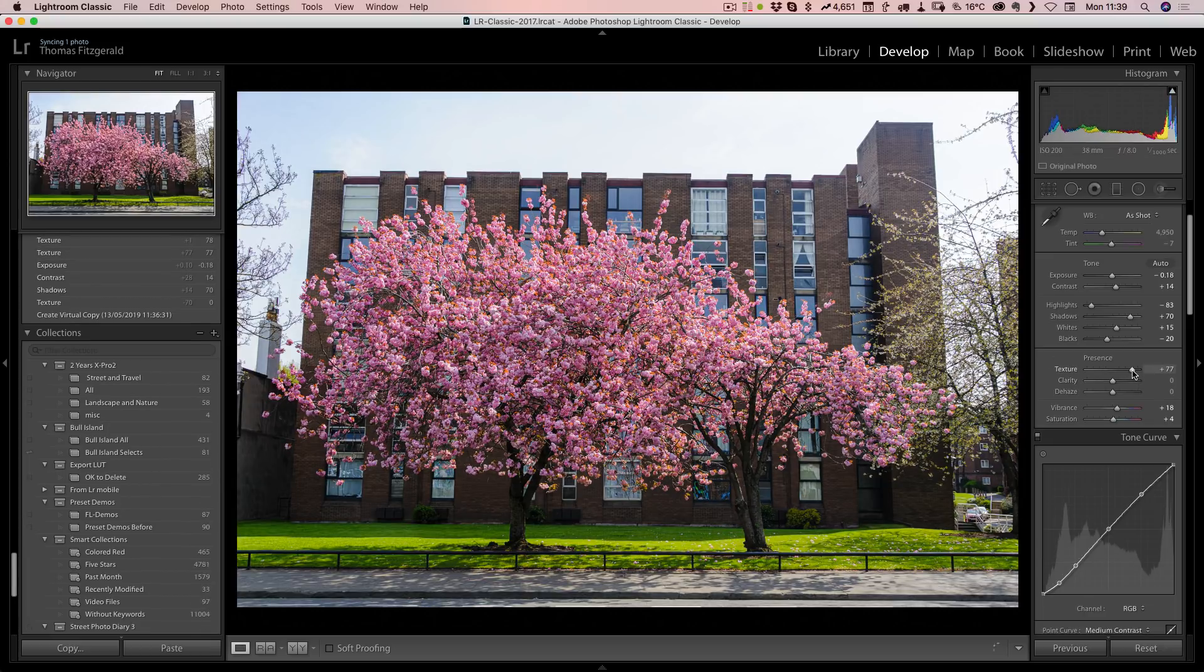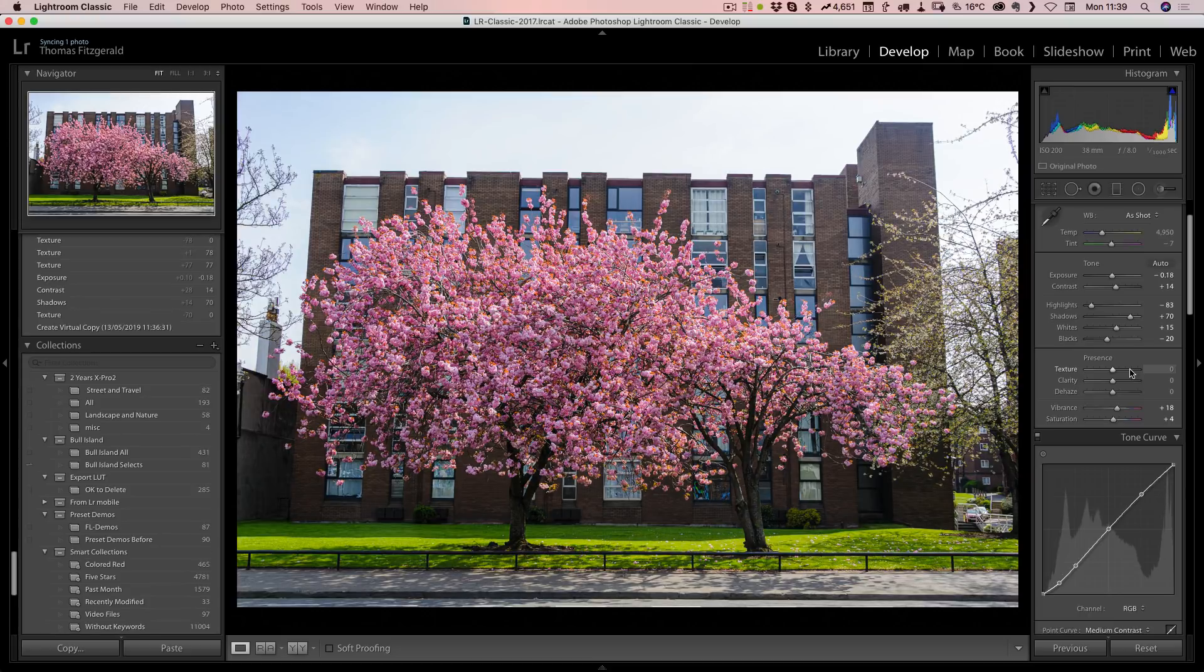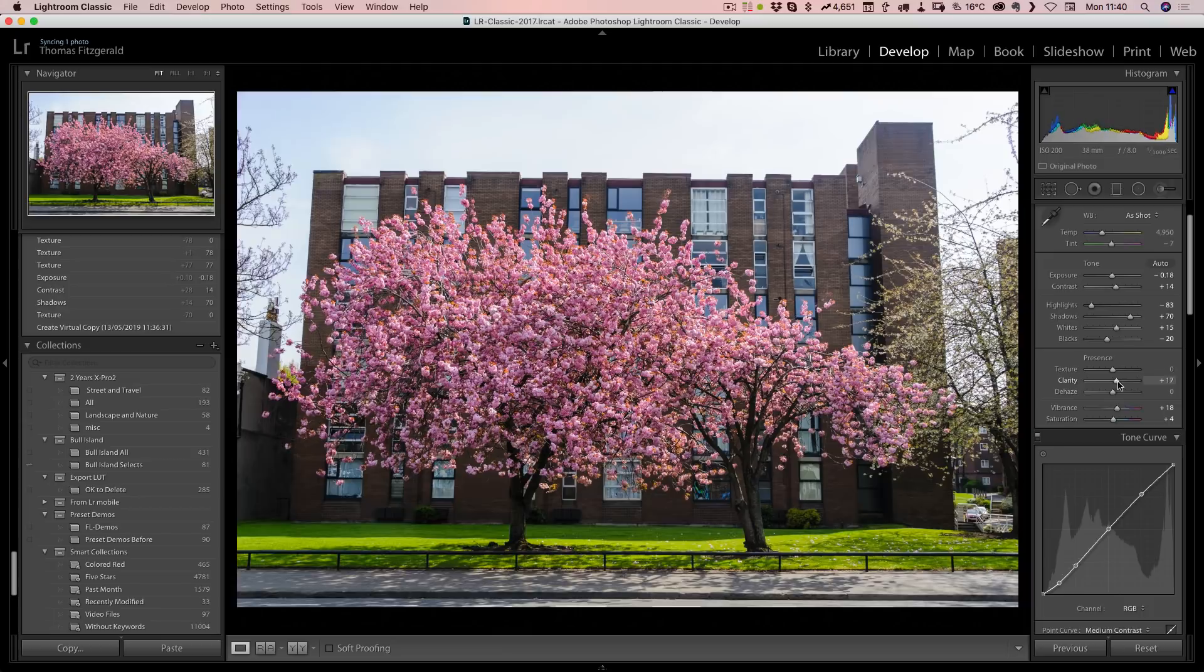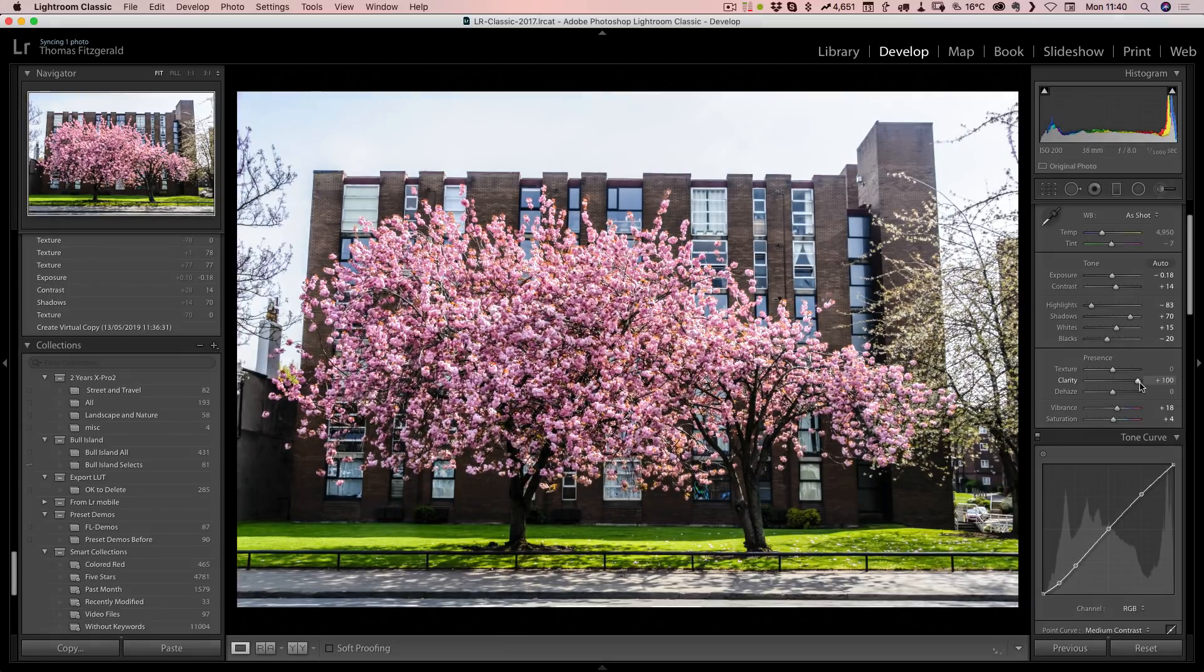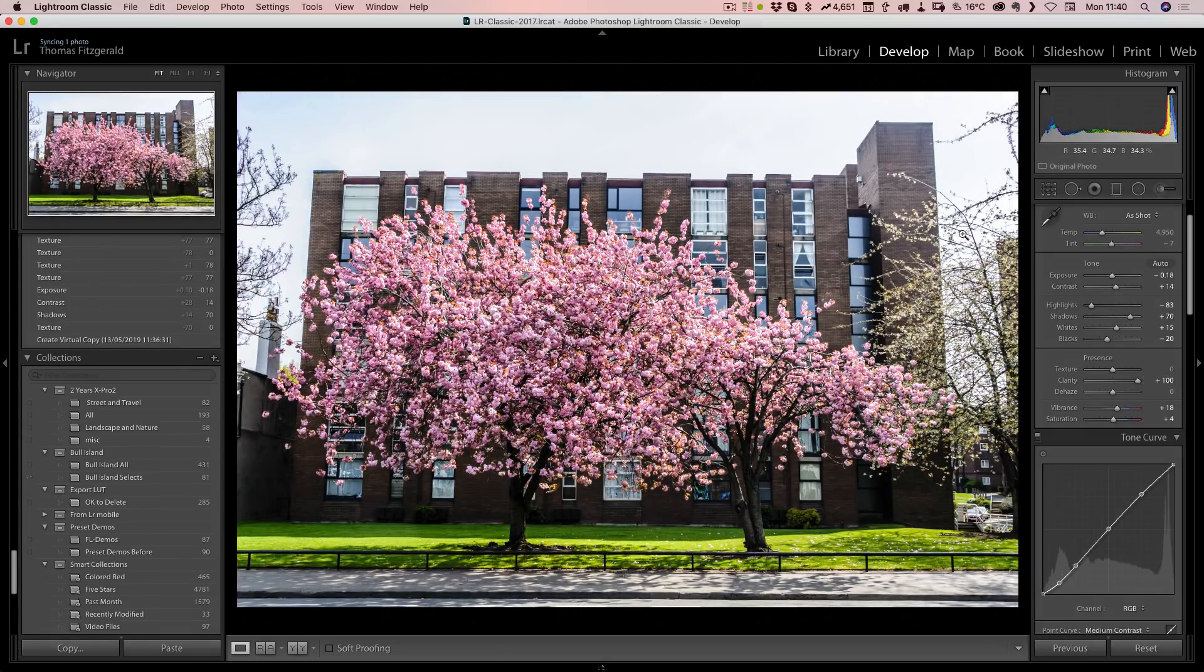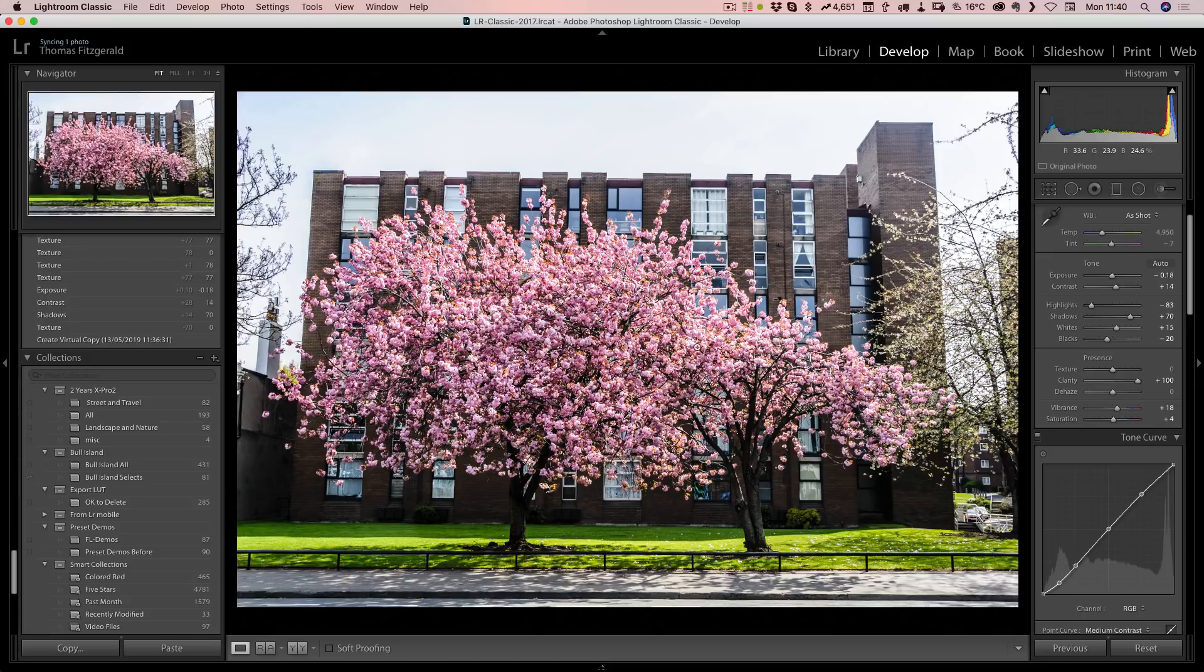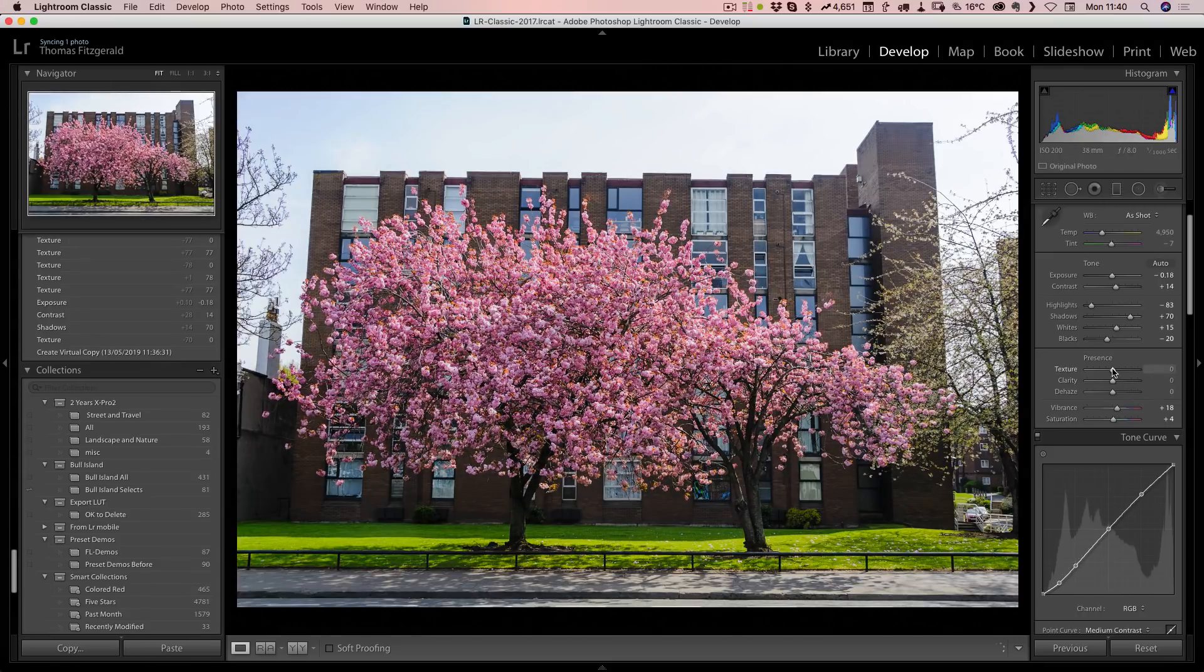If I drag this back down, we're back to zero. If we want to compare this to clarity, you can see clarity is giving an overall look and it's burning out the sky and making it not very nice, whereas texture is focused on the smaller details in the image.